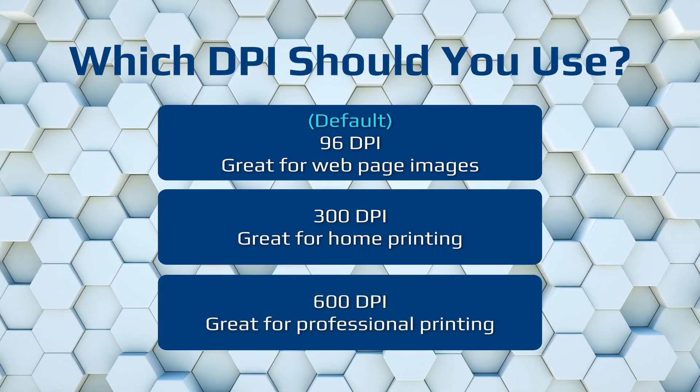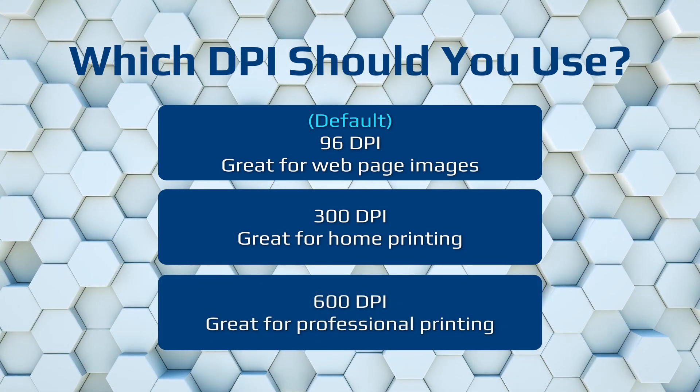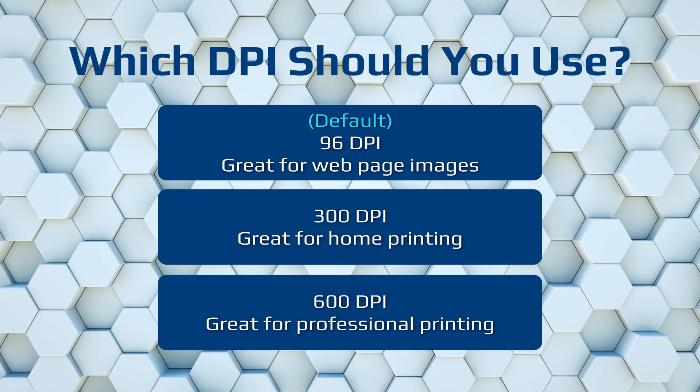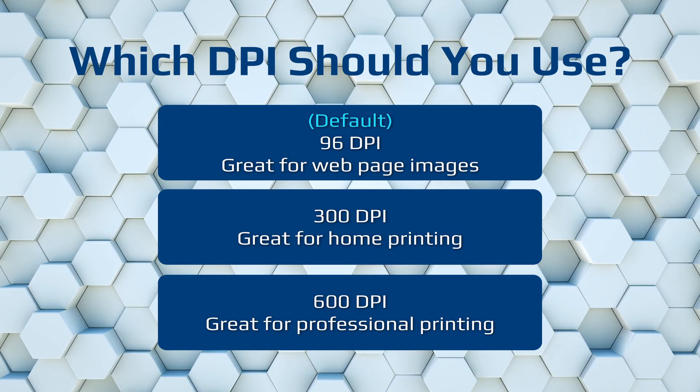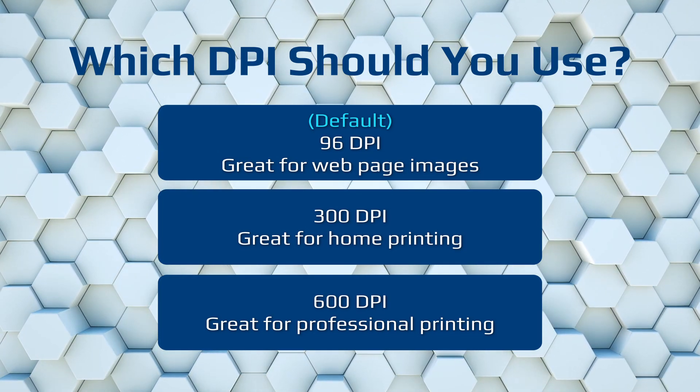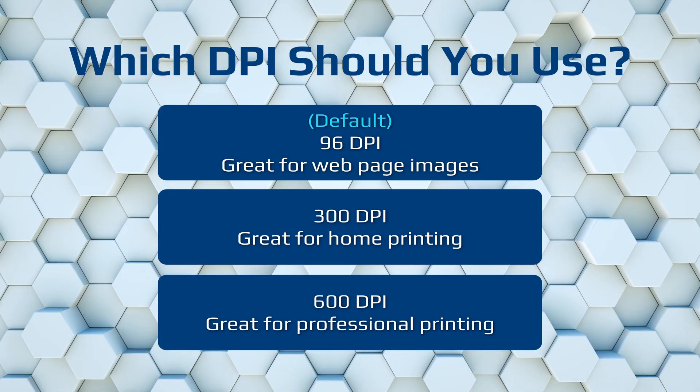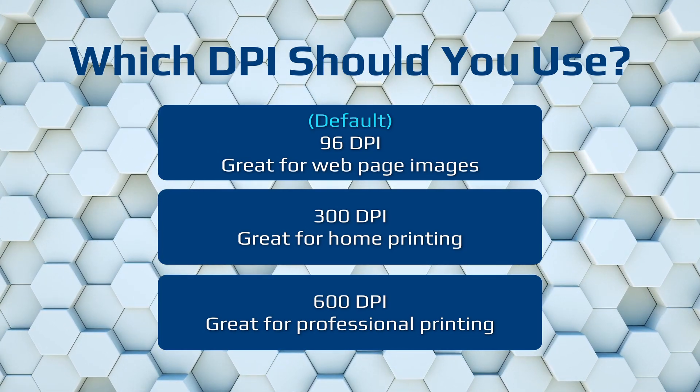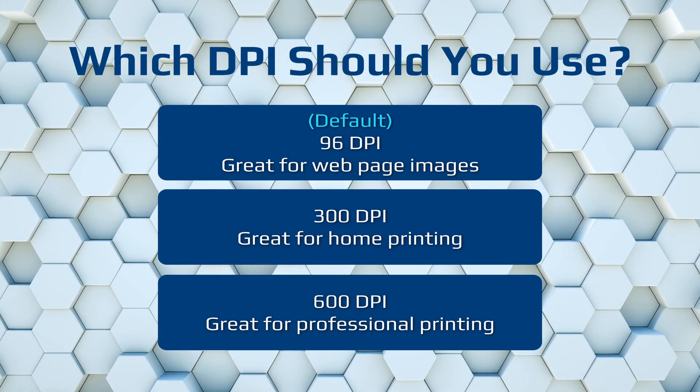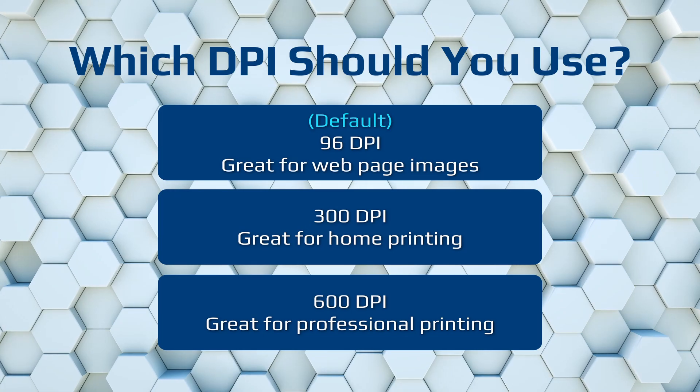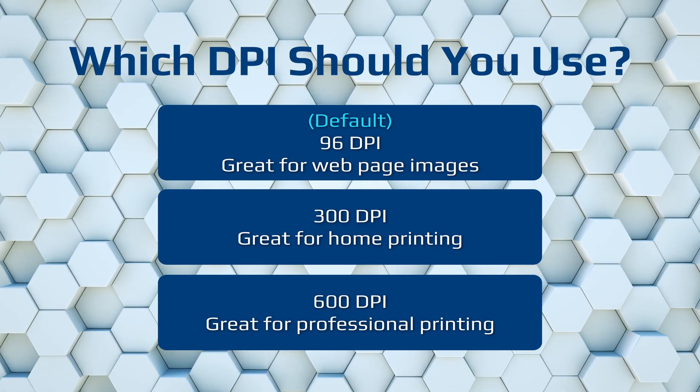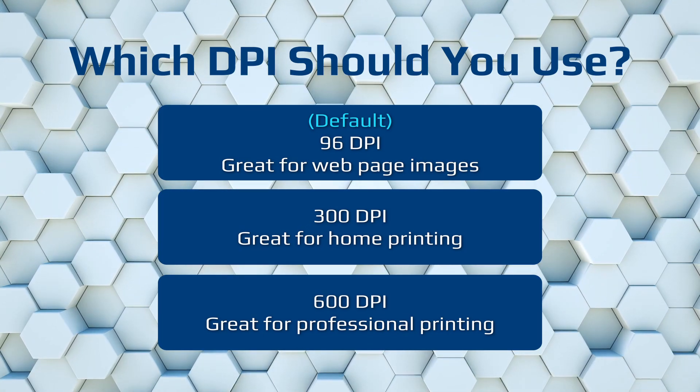However, if you're wanting to print this out, then you can go for a DPI of around 300. 300 seems to be absolutely perfect for any home printing needs. Lastly, if you want to get a professional place to print out anything that you create within Inkscape, usually they would ask you for around 600 DPI.